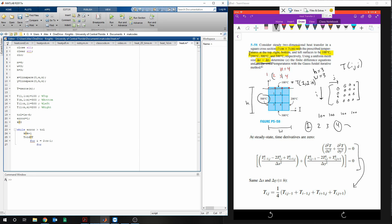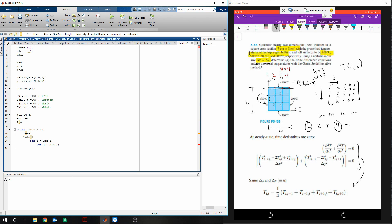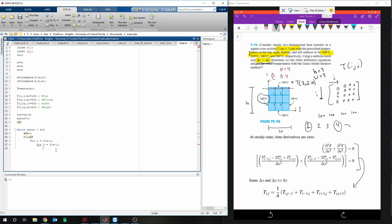And we're going to do for j is equal to 2 to the n minus 1. So we're going to do the same thing in the x and y. We're going to go ahead and give it that temperature equation. I'm just going to paste it in. And then we need to put end. This is going to close the first for loop.